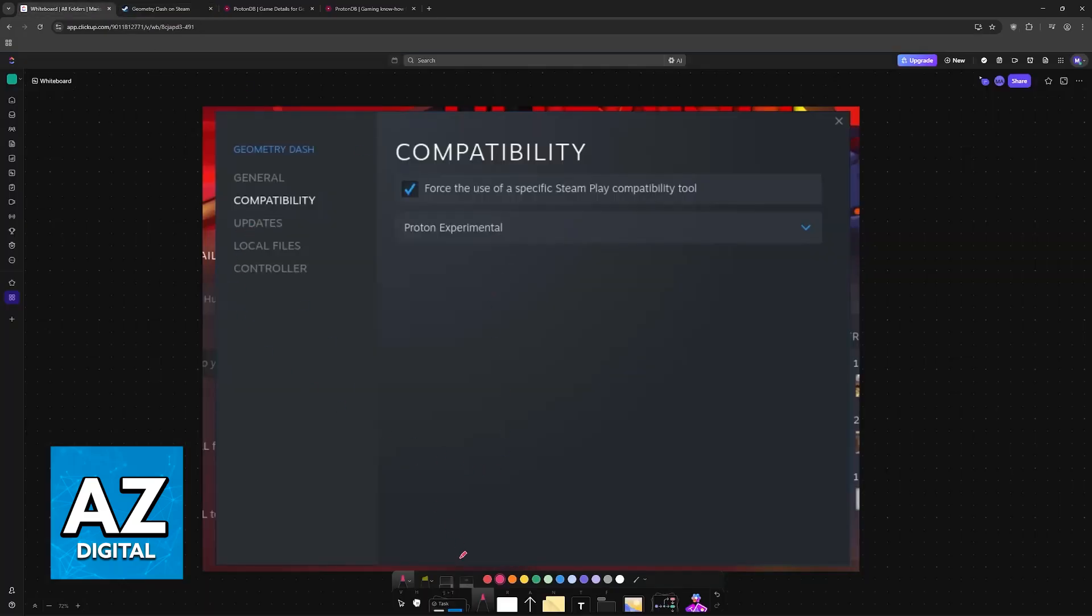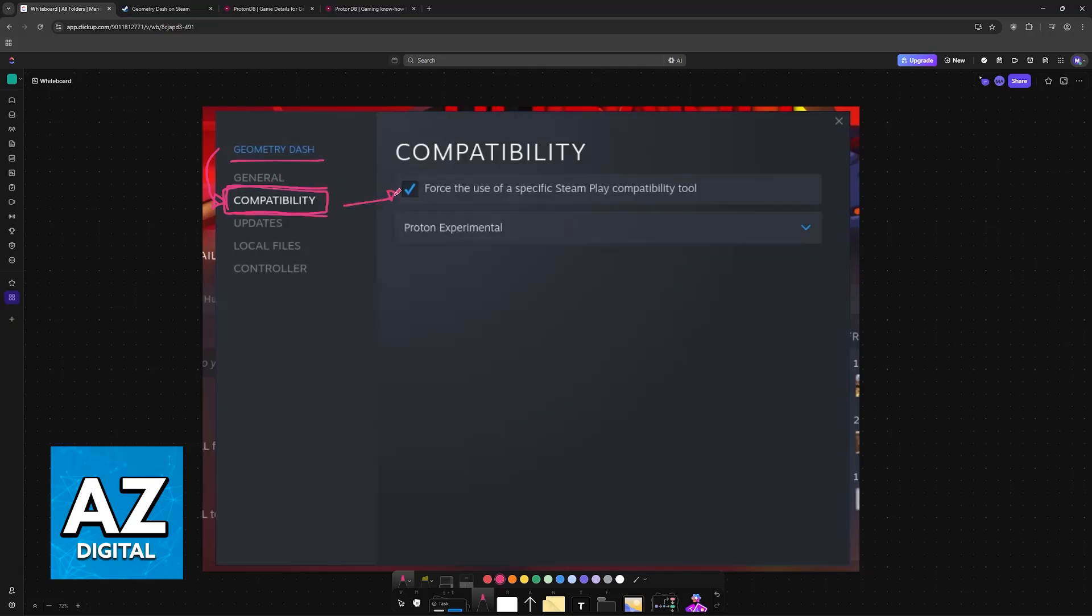But if it is still not working, go over to the settings of the game, so right click the game on your library, access the settings, and then you will find the compatibility tab. In here what you can do is force the use of a specific Steam Play compatibility tool and do Proton Experimental. So if it doesn't work, go into the compatibility settings and change it to Proton Experimental.